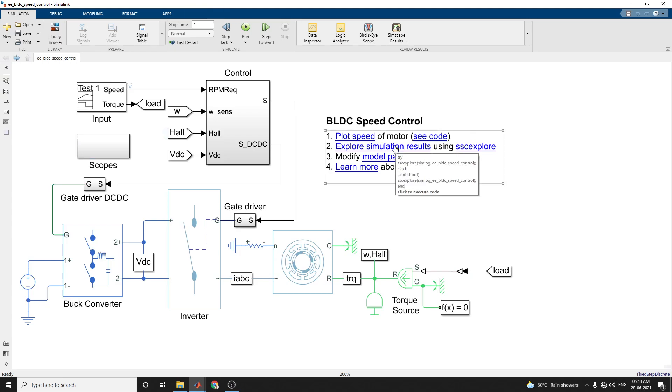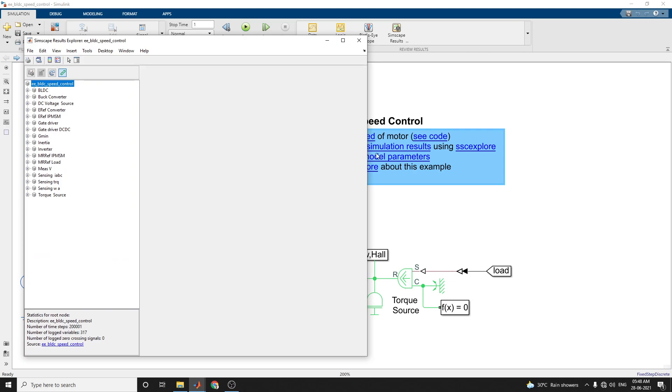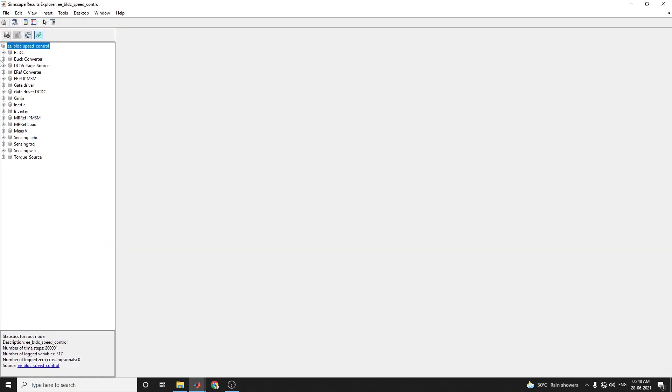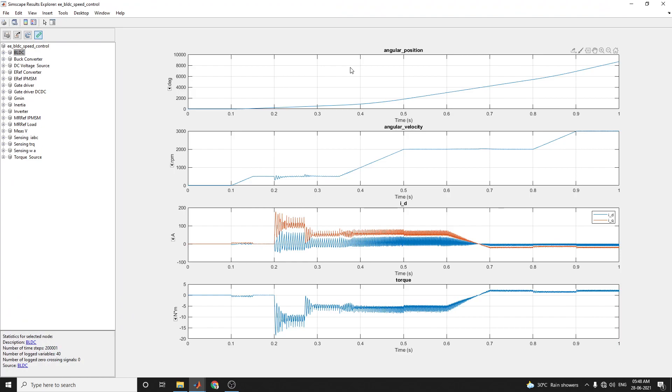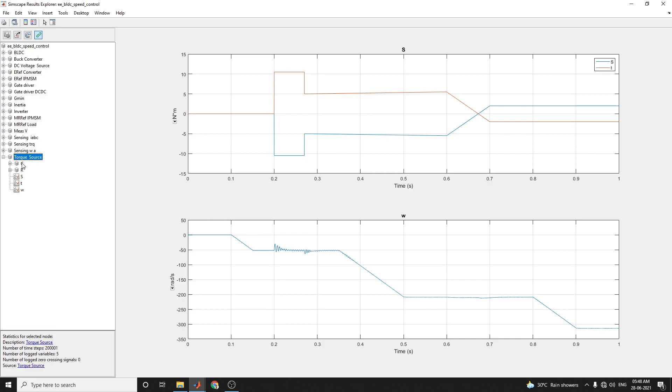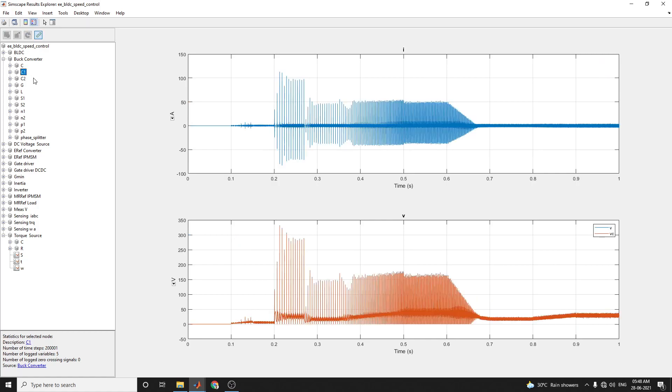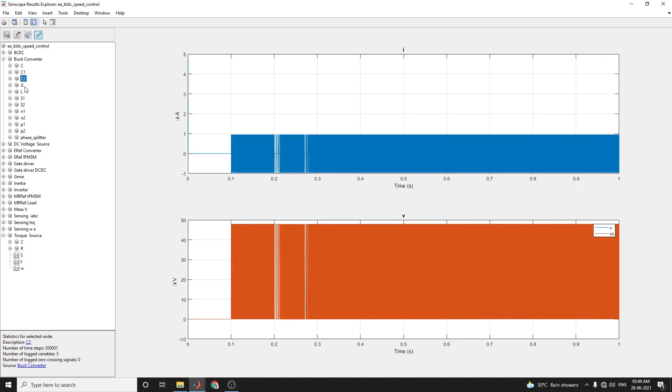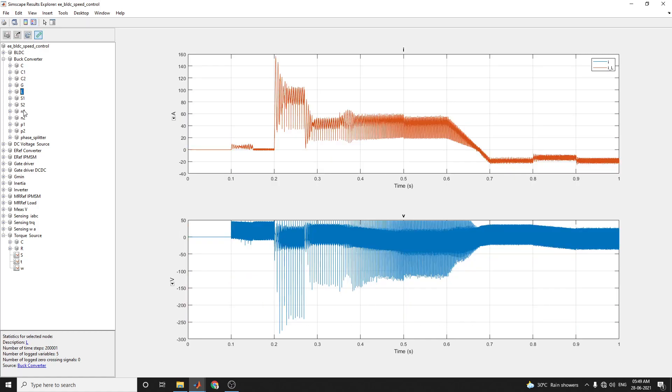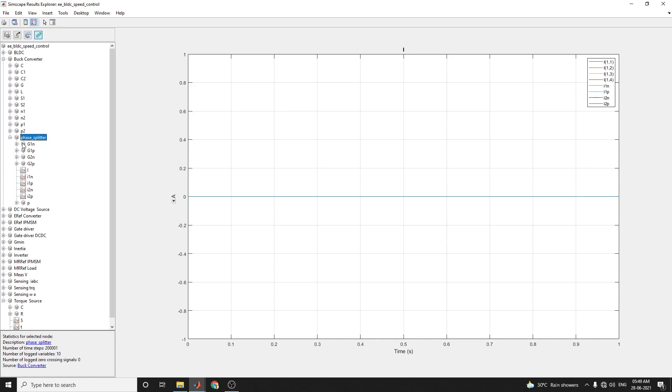By using this example, you can see the simulation result using the Simscape Explorer app. This is the BLDC angular position and angular velocity of BLDC speed control. For example, the gate driver, DC-to-DC, sensing IABC, sensing torque, and the torque source. At every point you can calculate here. This is the important one for torque measurement at torque source. At buck converter, at point C, at point C1, at point C2. In a single click, you can verify and analyze any node in the model.